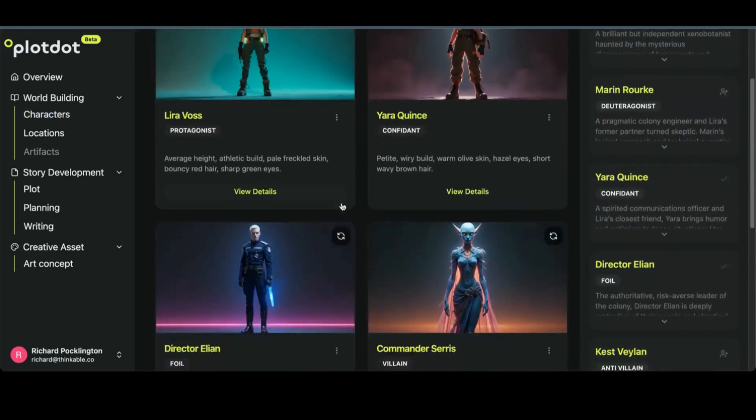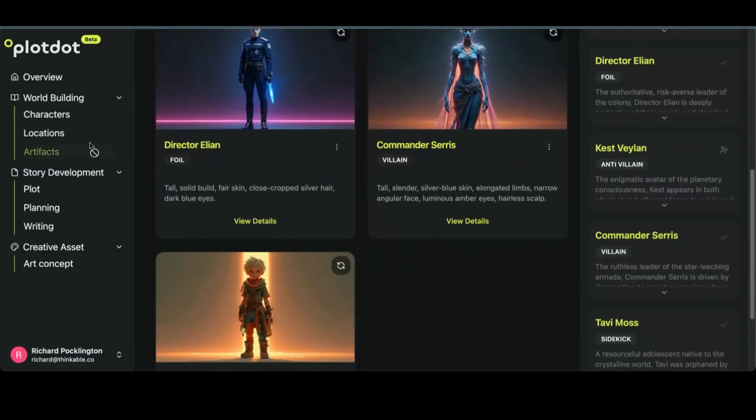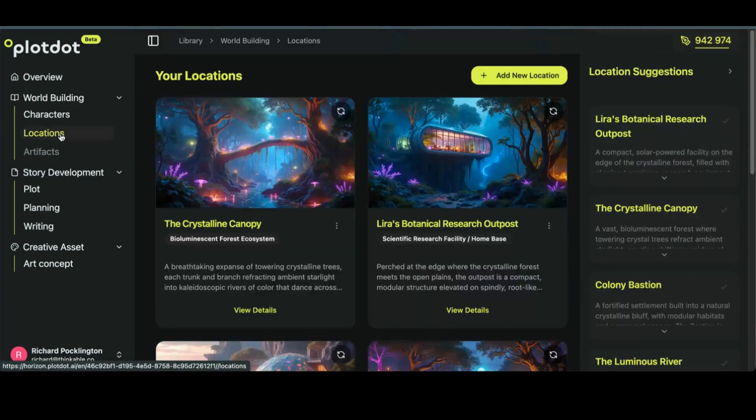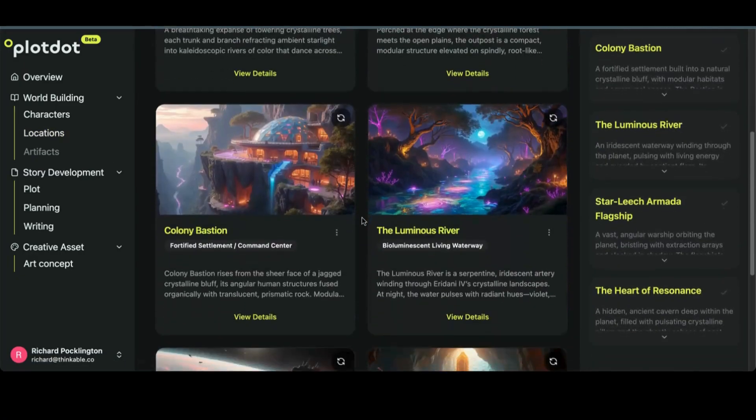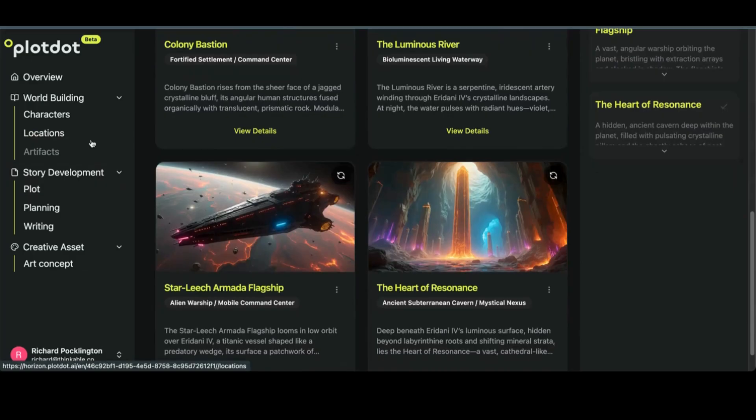We've got our collection of characters, heroes, villains, assistants, and so on. We've got diverse locations to put all our scenes in. We finished our world building.